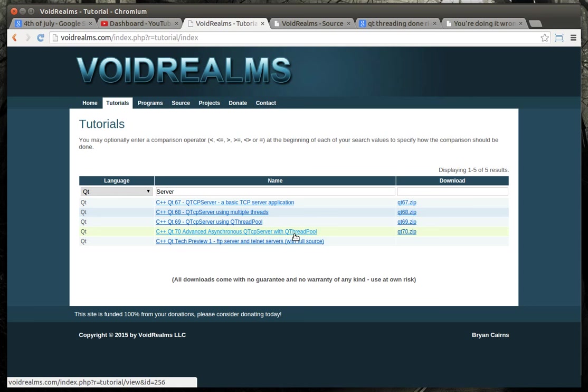But it is doable. Somebody out there right now is screaming at their monitor going, no, my Apache server handles 10,000 connections. Yeah, but those aren't 10,000 connections pumping gigabytes worth of data. It wouldn't work.